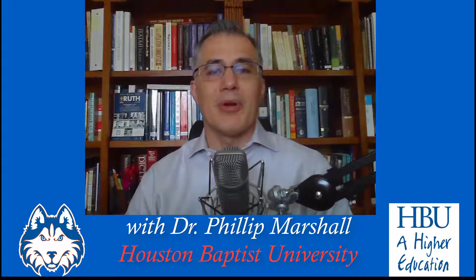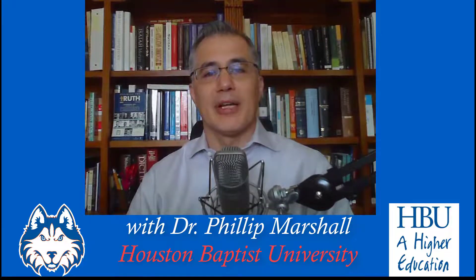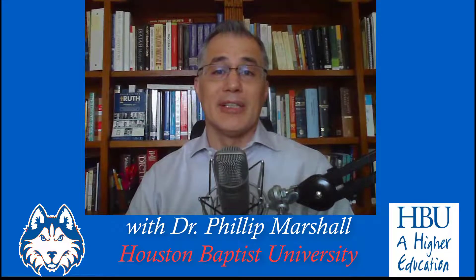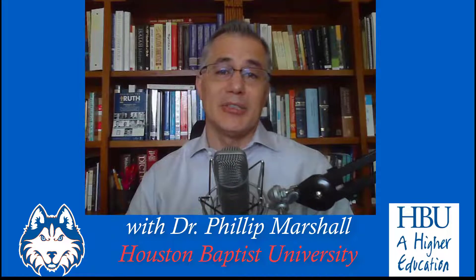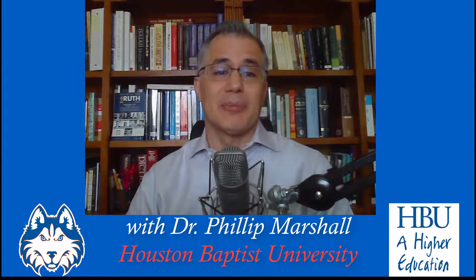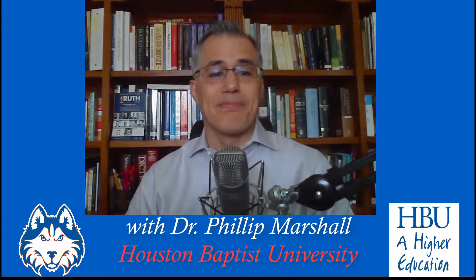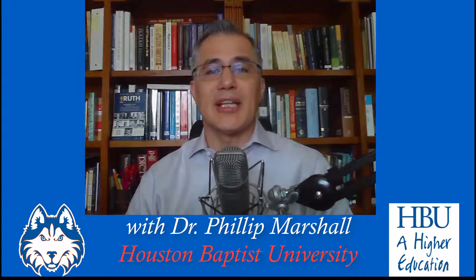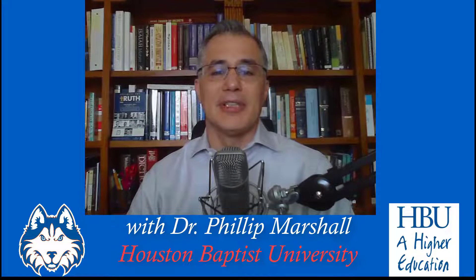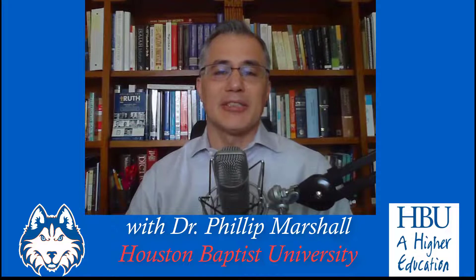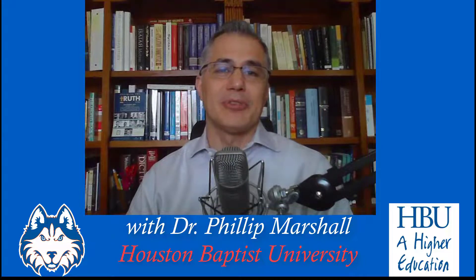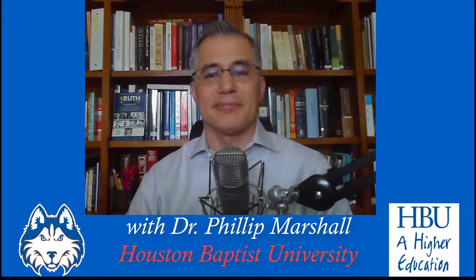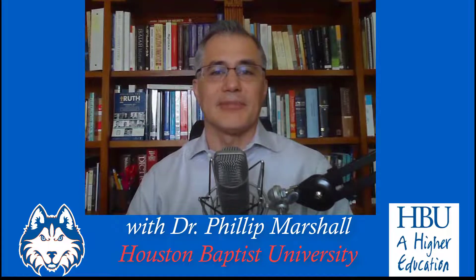So go do that right now if you haven't already, and if you already have, then just continue listening to episode three. So without further ado, here's the second half of my training session at Houston Baptist University in Logos 8 BASIC.